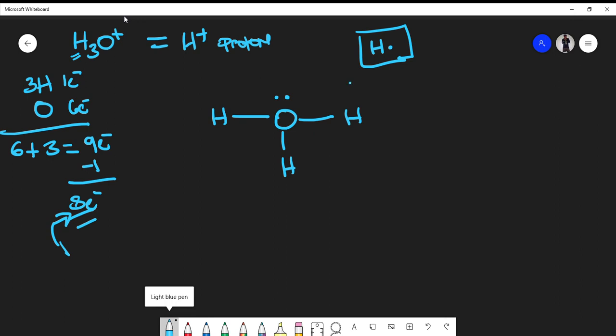So, to finally finish up our Lewis structure, because this is an ion, we have to put it in brackets. And this, ladies and gentlemen, is the Lewis structure of the hydronium ion.